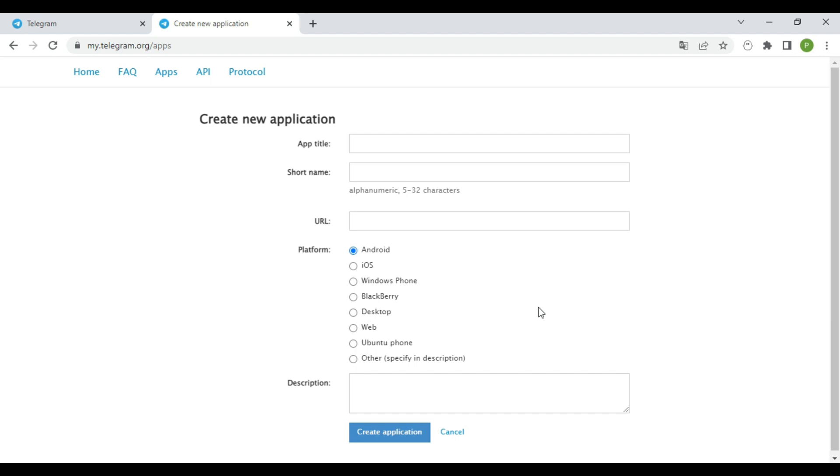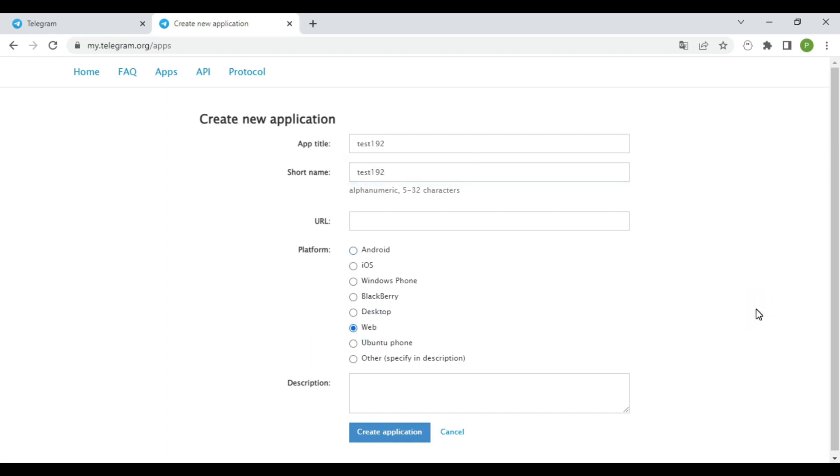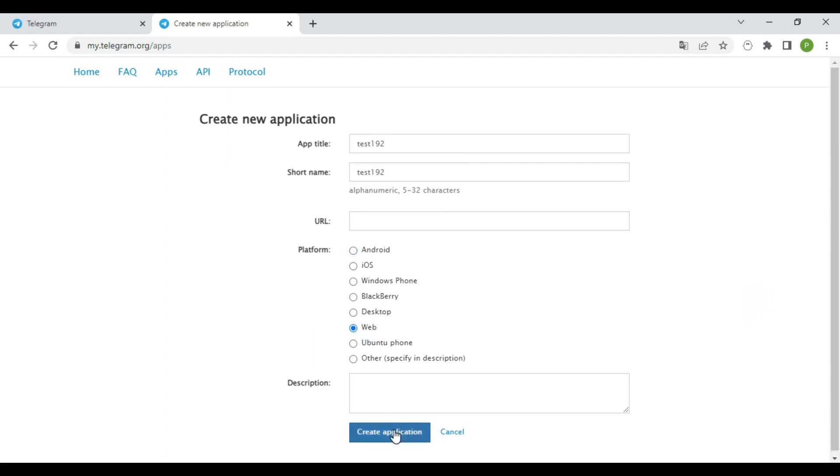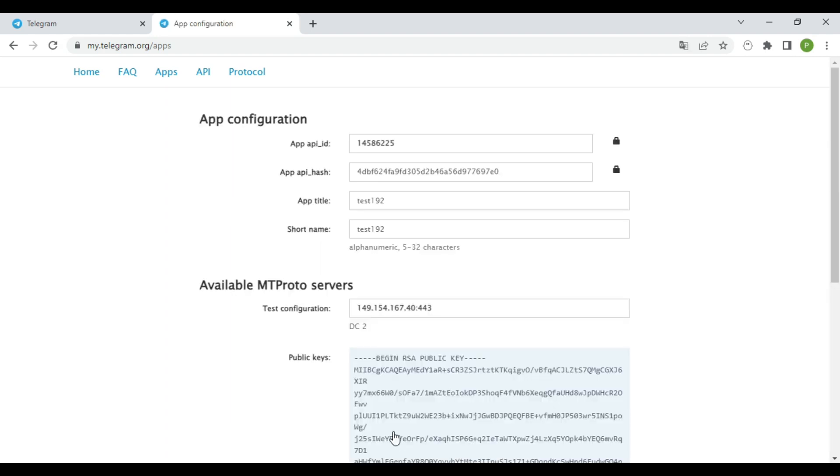Let's create our first app. Just enter any random app title and short name. Then click on create application.